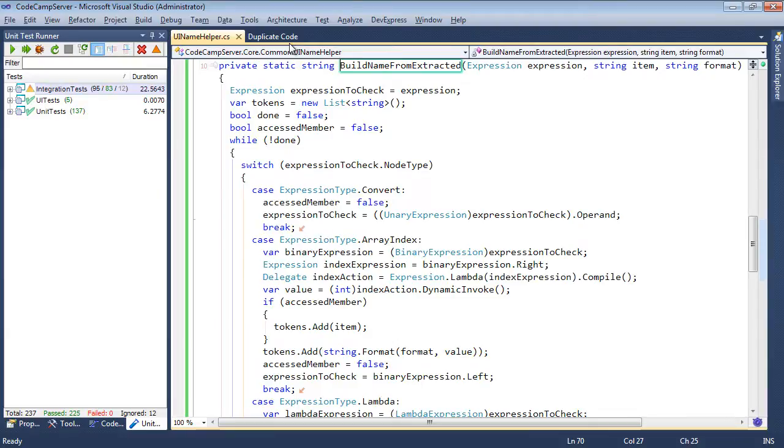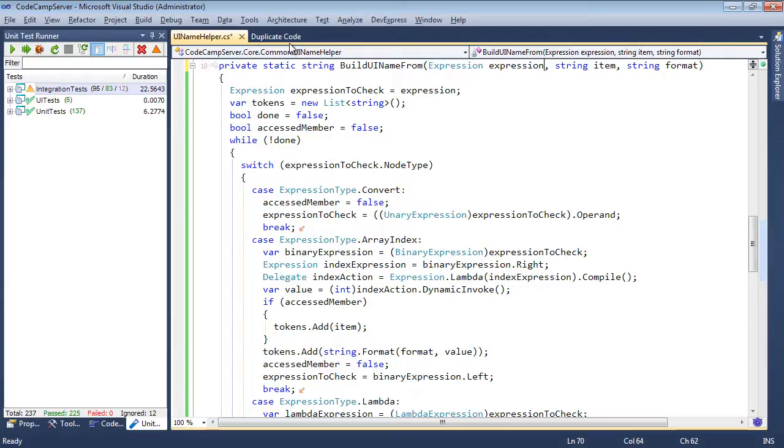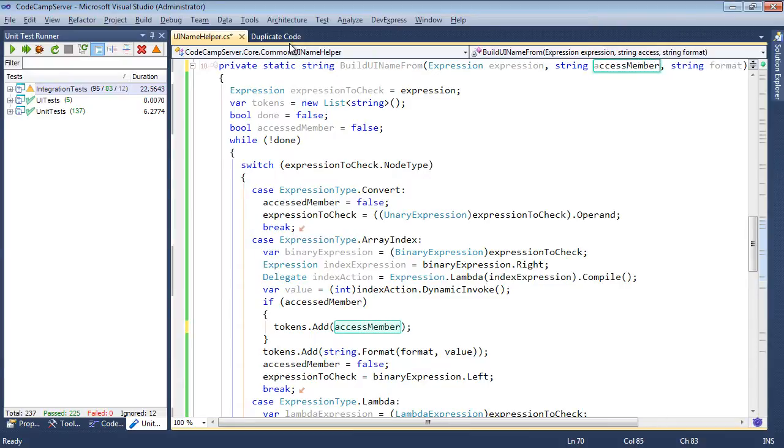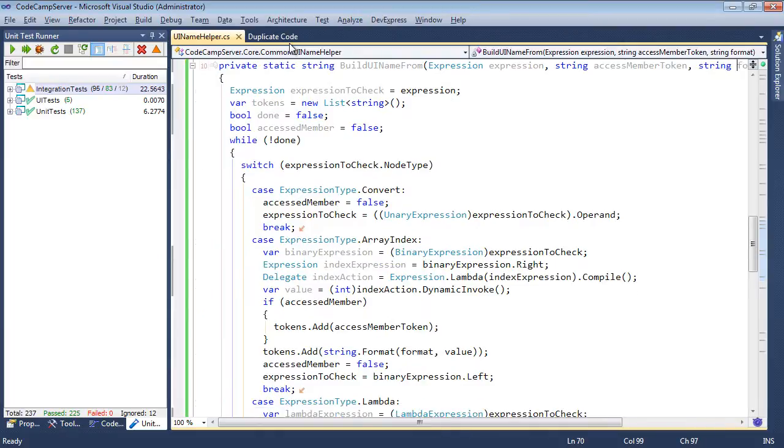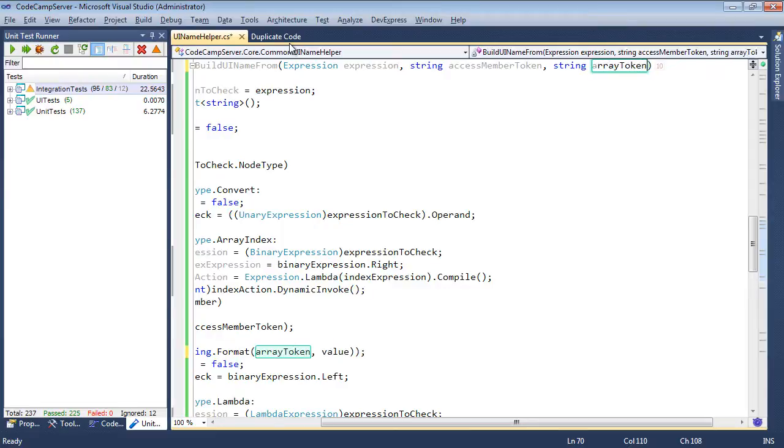We'll call this build UI name from. Like that. We'll come over here into item, and we'll rename item to access member token. And we'll come over here to the end, and to format piece over here, and we'll rename this to array token format string. And we're done.